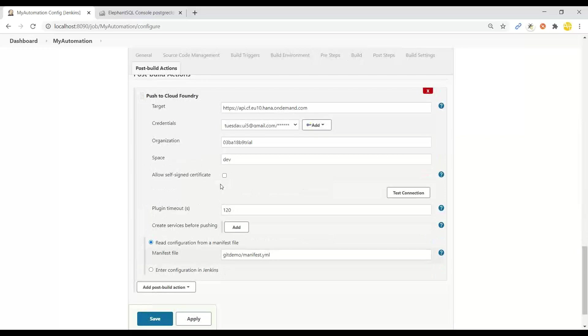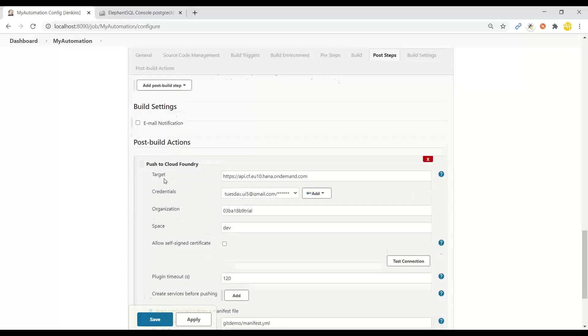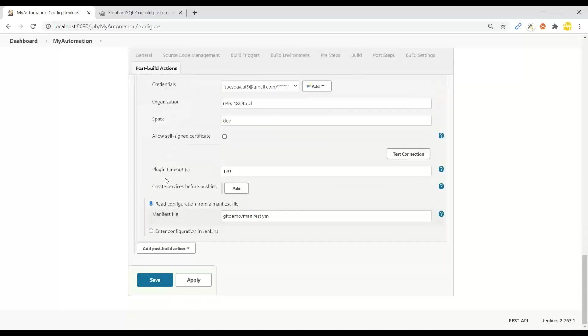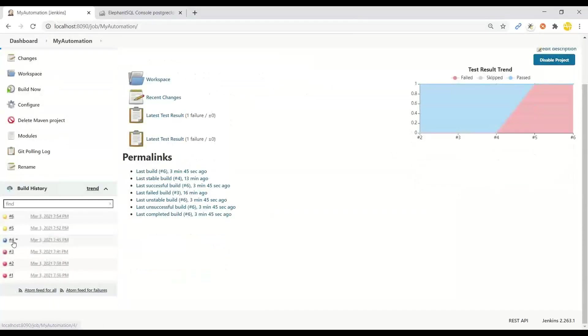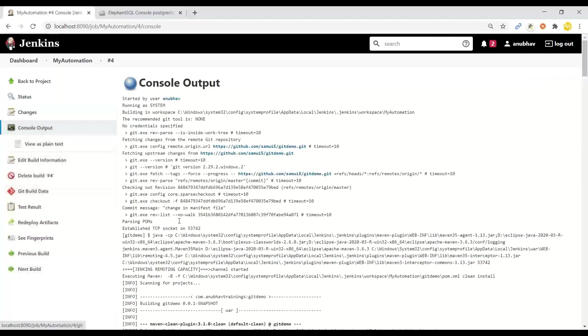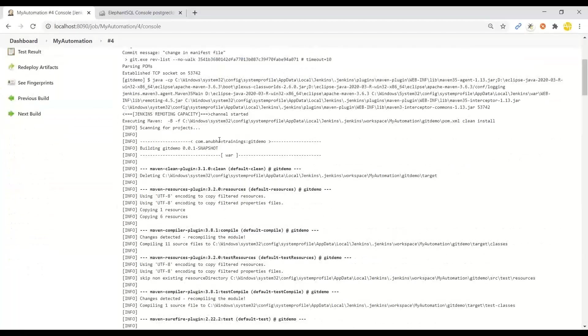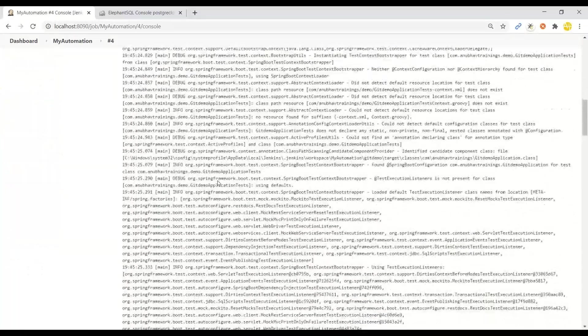After this is done we use the Cloud Foundry plugin to push this application to our Cloud Foundry trial account so that application gets automatically updated. You can always go back and check the console output for the build logs to see what exactly is happening behind the scene.